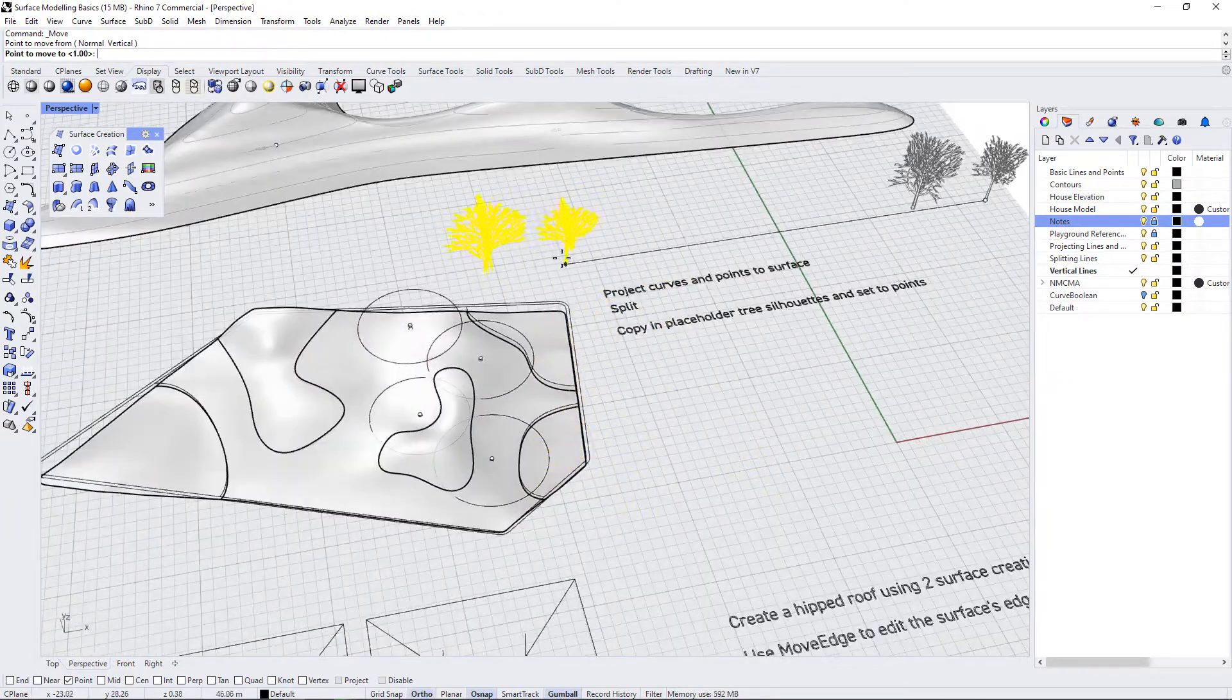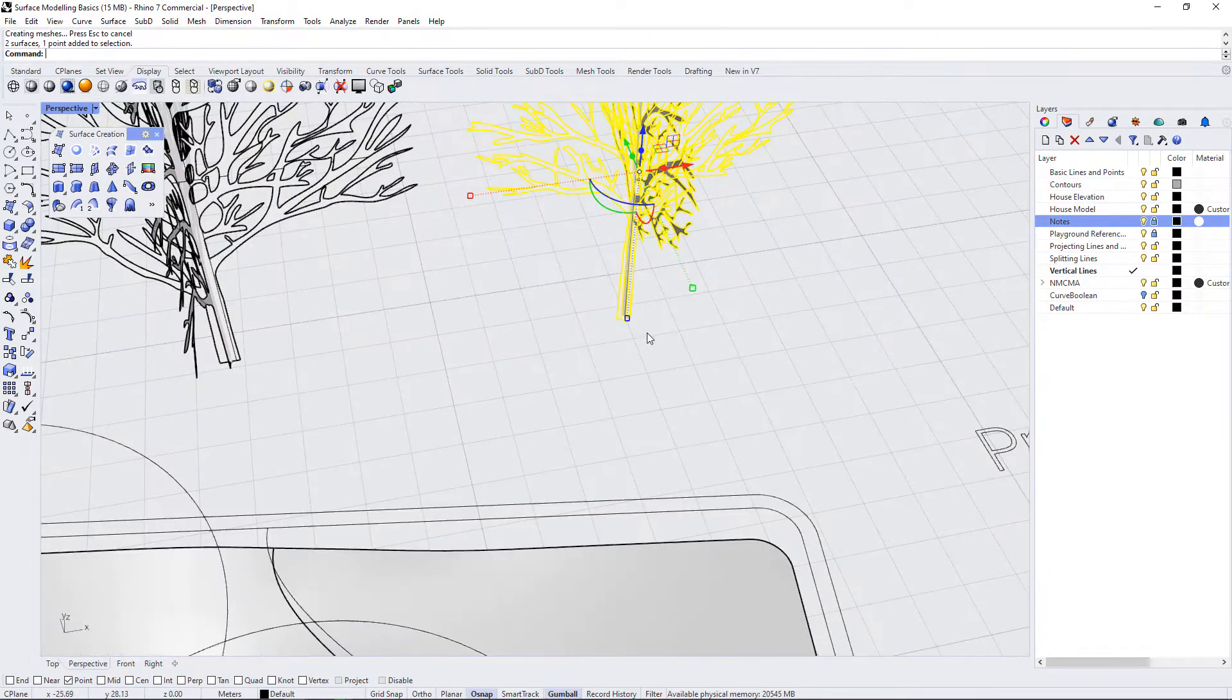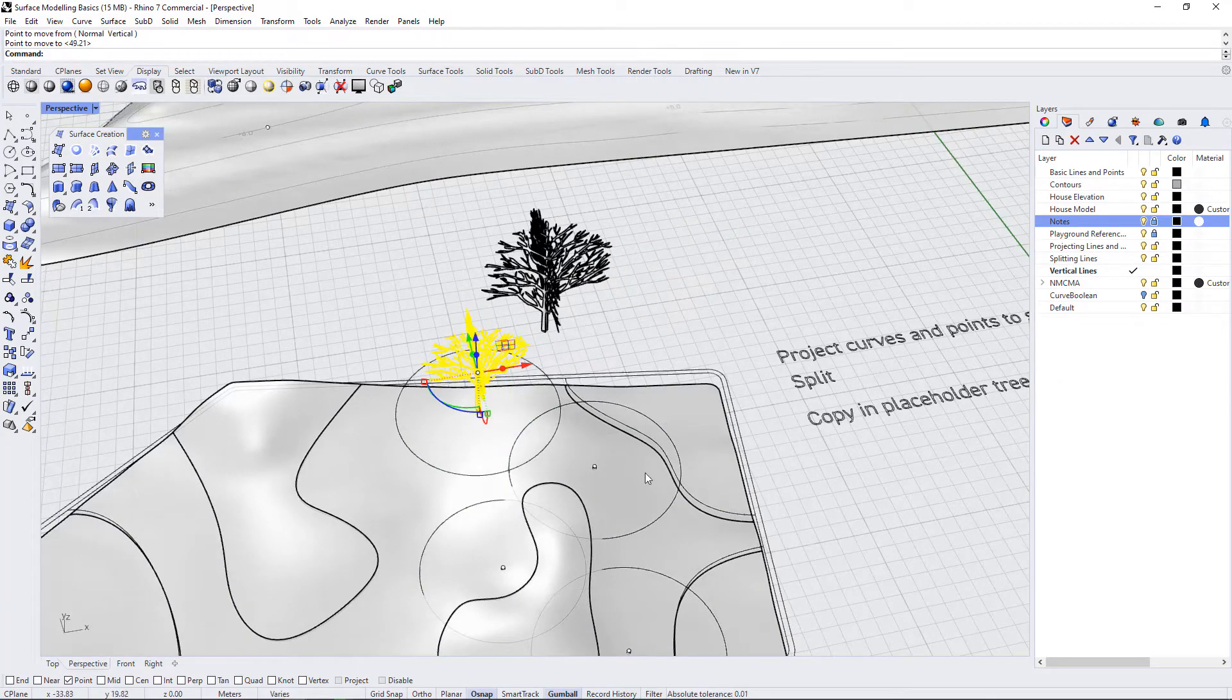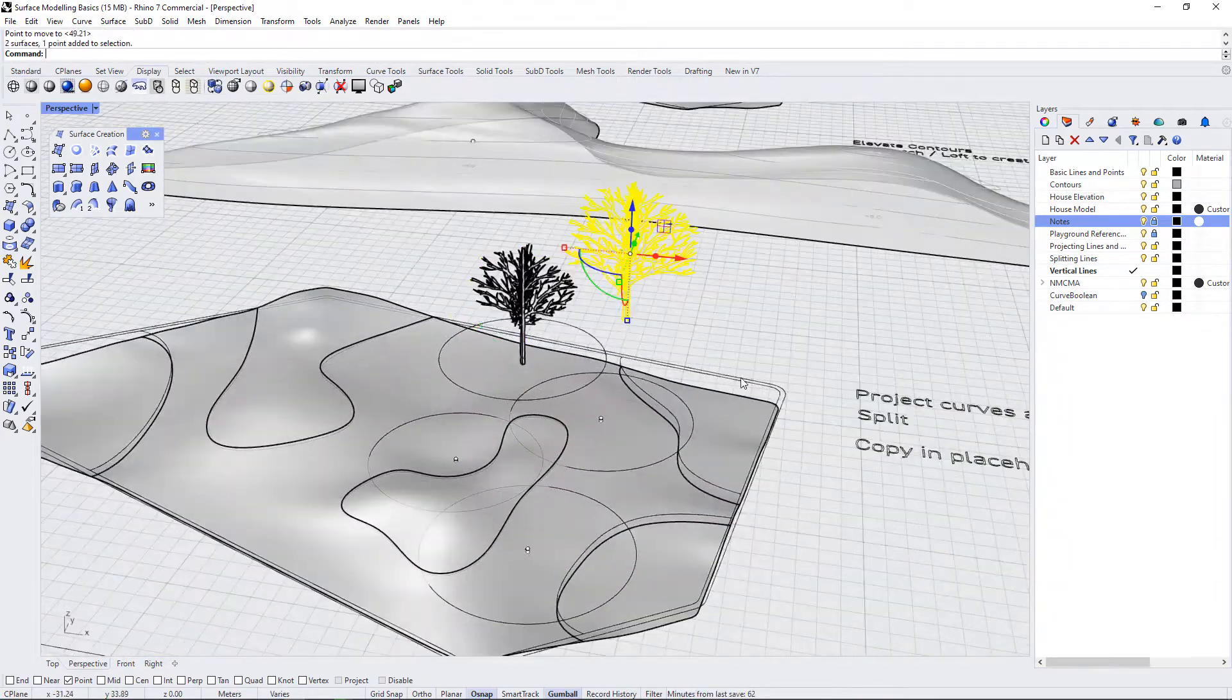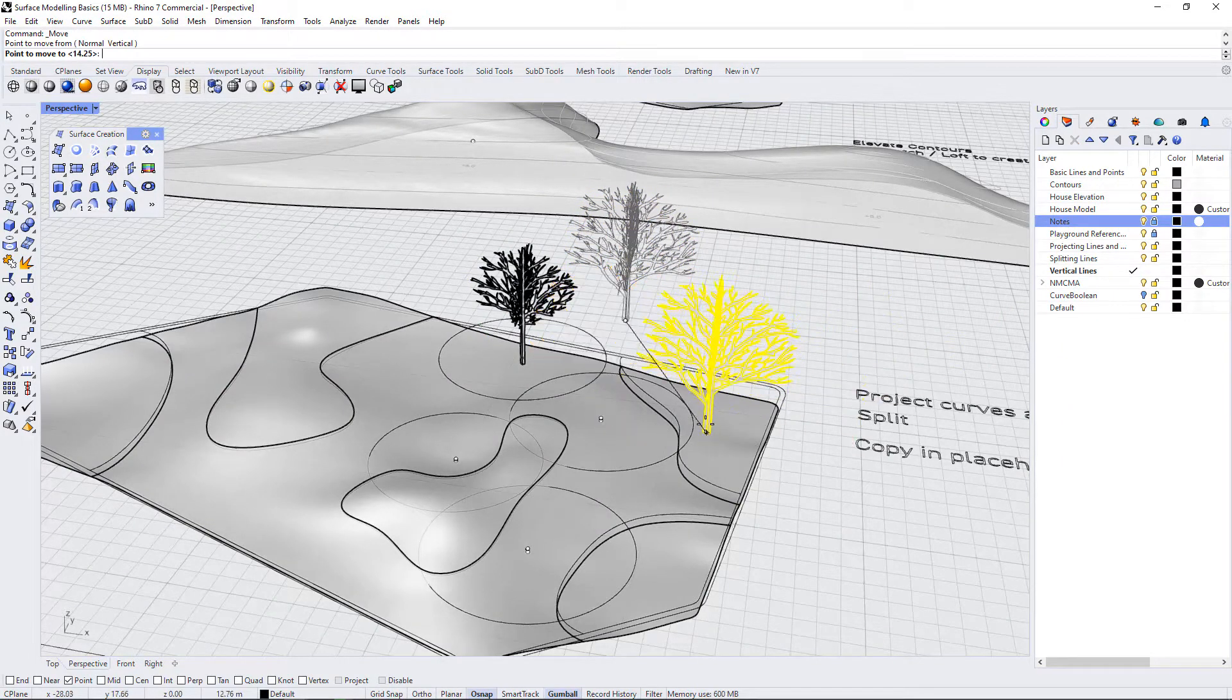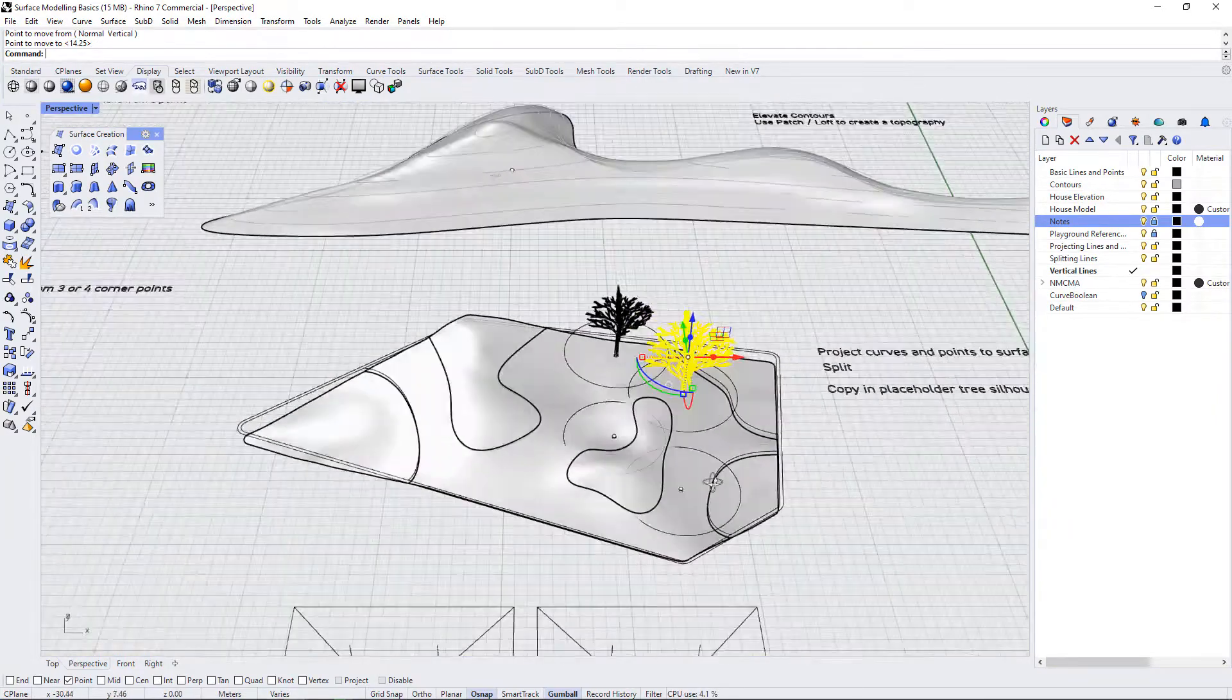I'm just going to bring them over here. And then I'm going to take this tree and use move, selecting it at its point, and connect it up with a point on the surface there. I'm going to do the same with this tree, a little bit larger tree, and connect it with the point that's on the surface.